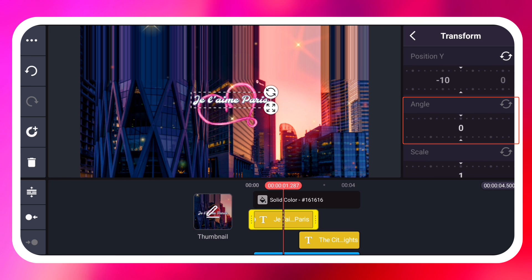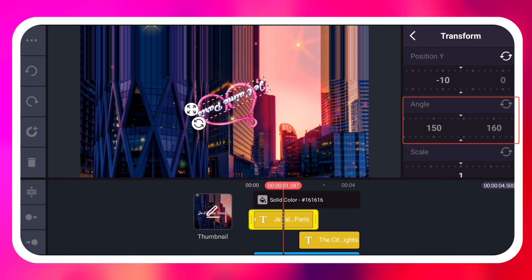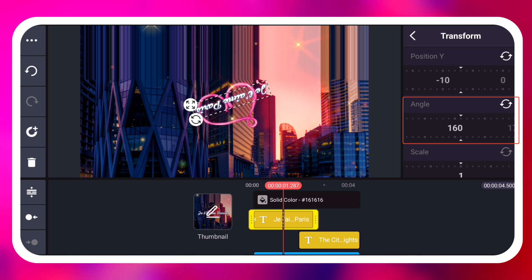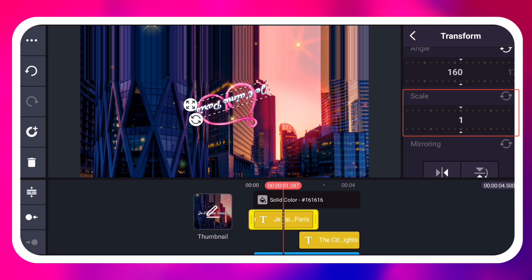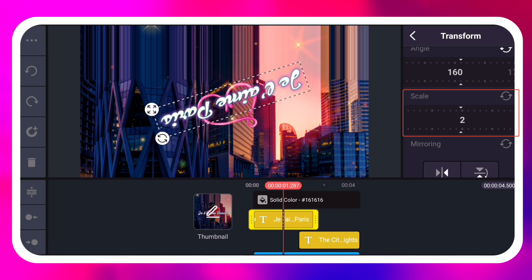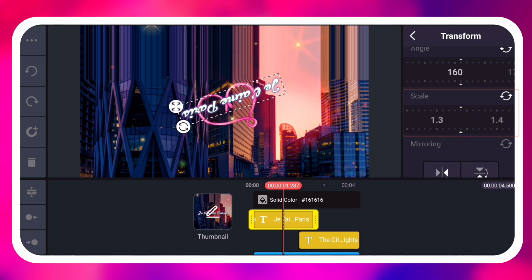Angle changes the rotation of your layer. Scale increases or decreases the size of your layer.